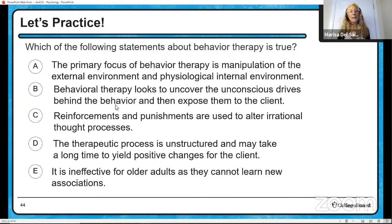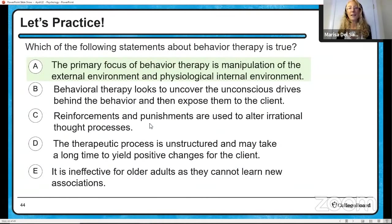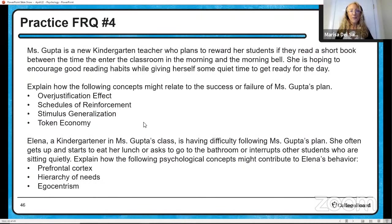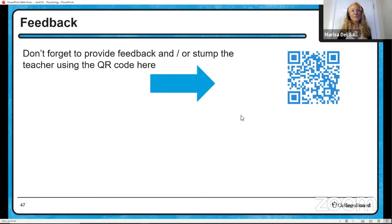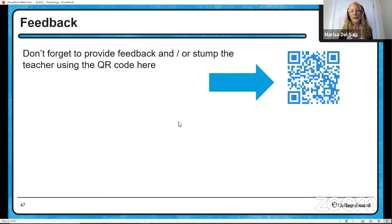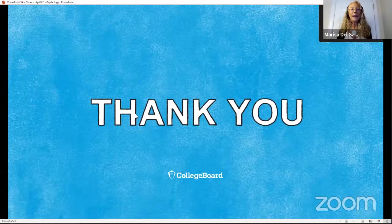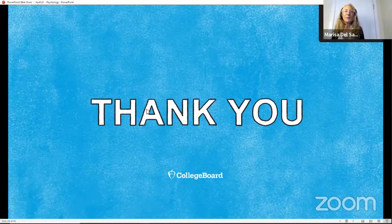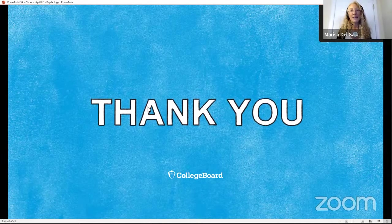Which of the following statements about behavior therapy is true? Remember, behavioral therapy is all about manipulating the external environment — it's all about environment. This is going to be your FRQ for next week — go ahead and take a picture of that to review with Dr. Swope on Monday. Don't forget to provide feedback or stump the teacher using the QR code. Thank you for going through operant and classical conditioning with me. Thank you for spending your time reviewing and I hope you have a great weekend.